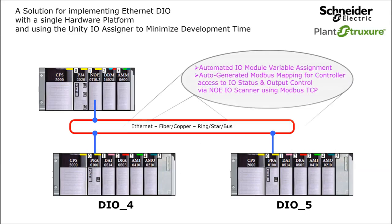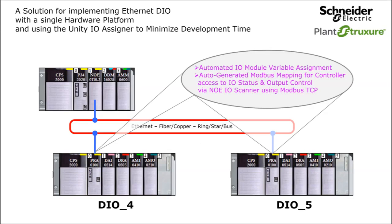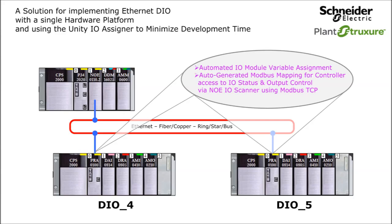For the DIO drops, the Unity IO assigner will be used to assign variables to the X80 IO module channels, auto-generate Modbus mapping of the IO channels data, and auto-generate DDTs and structured variables for the Master M340 NOE IO scanner interface.